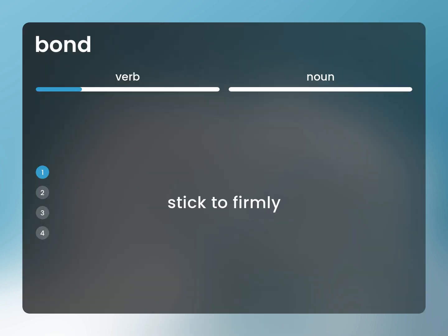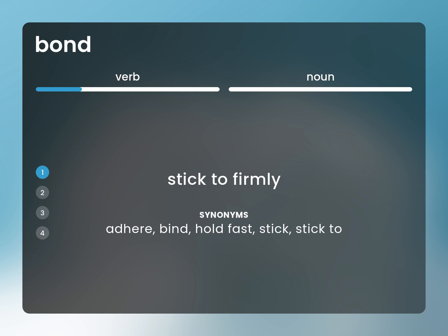Stick to firmly. Adhere, bind, hold fast, stick, stick to.